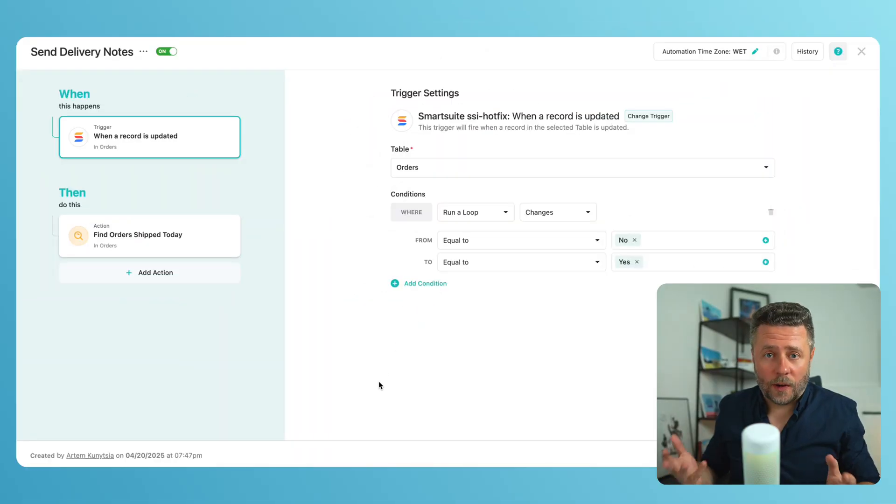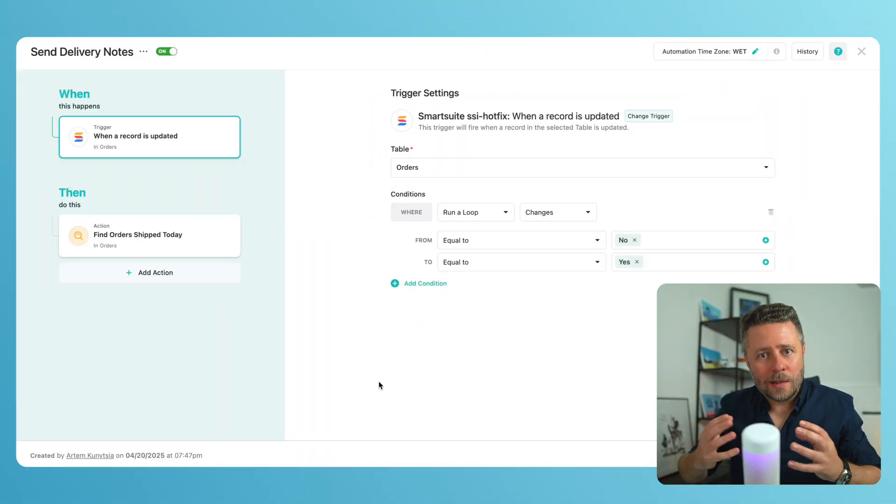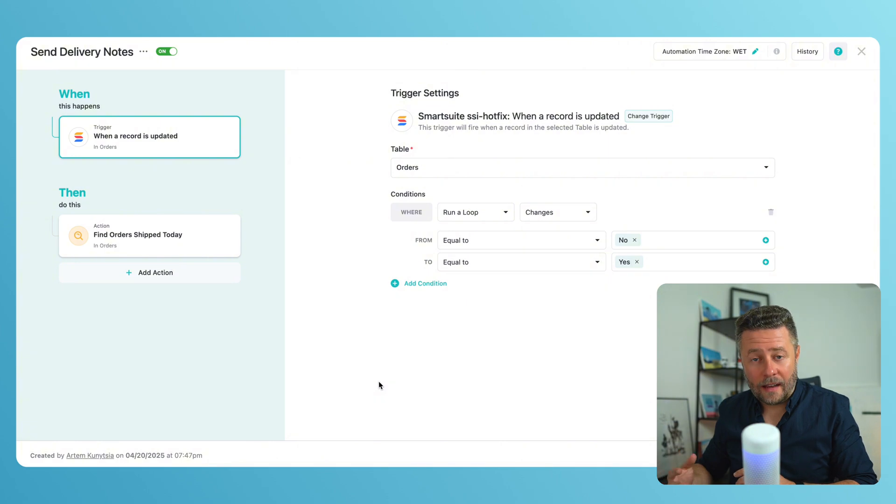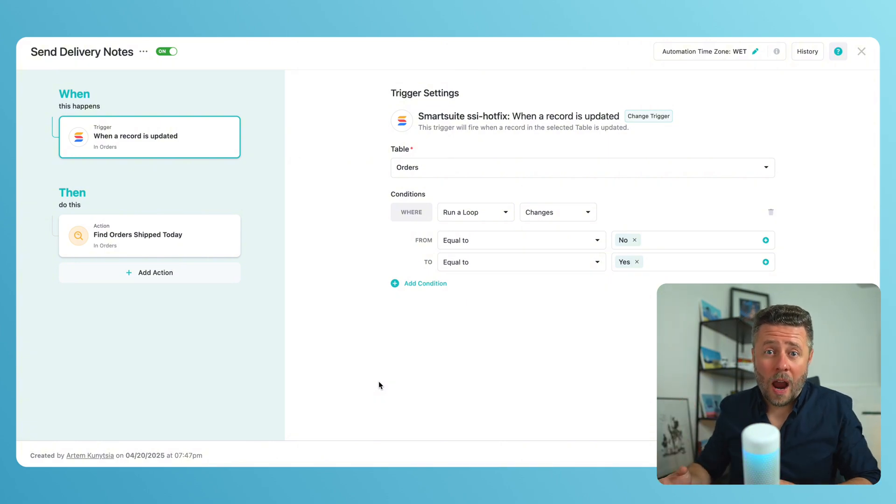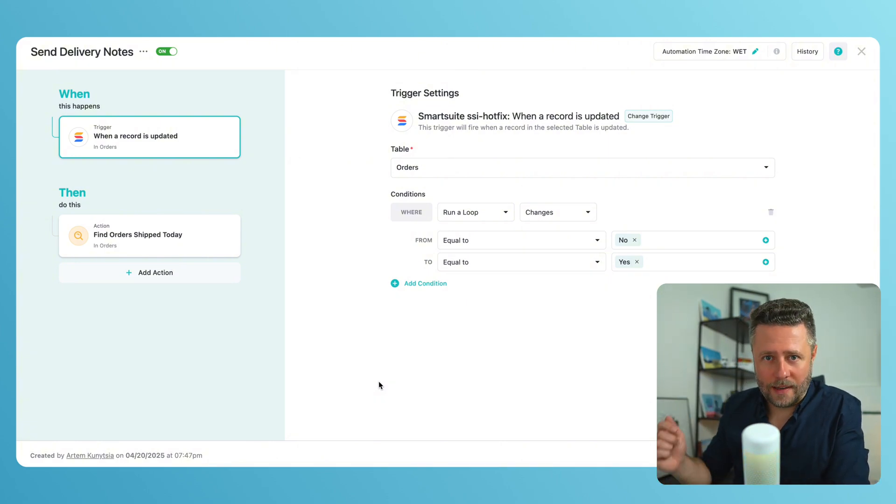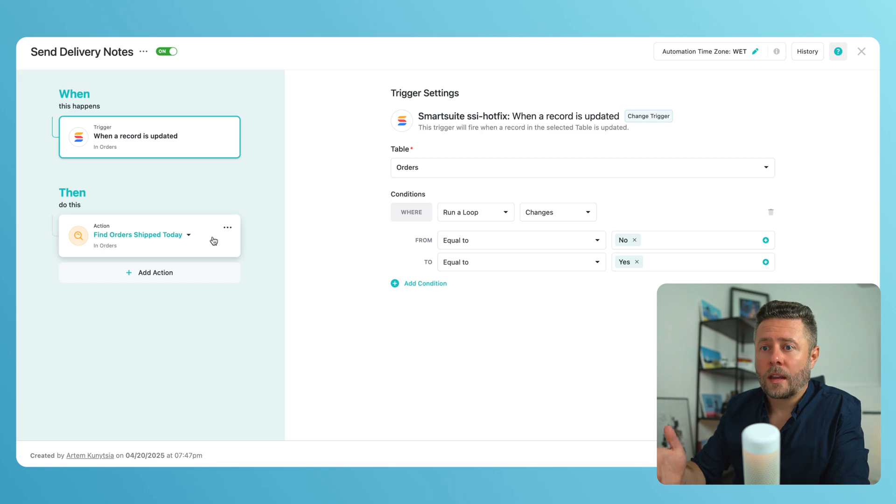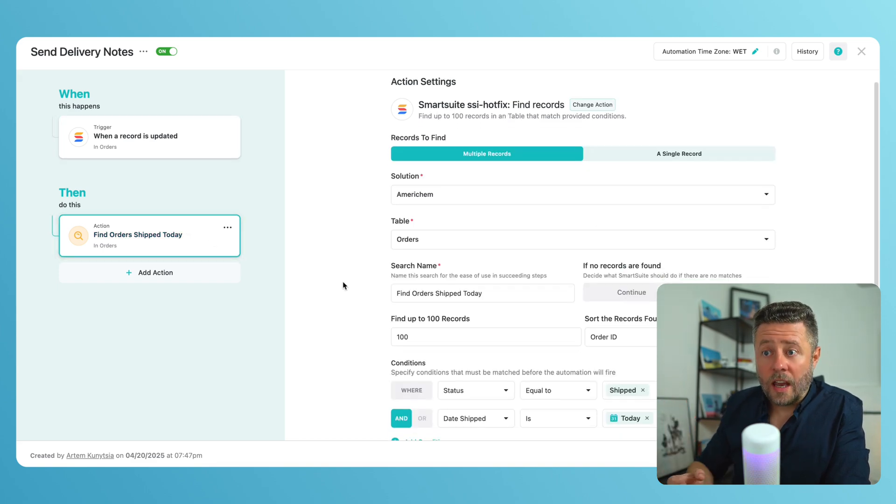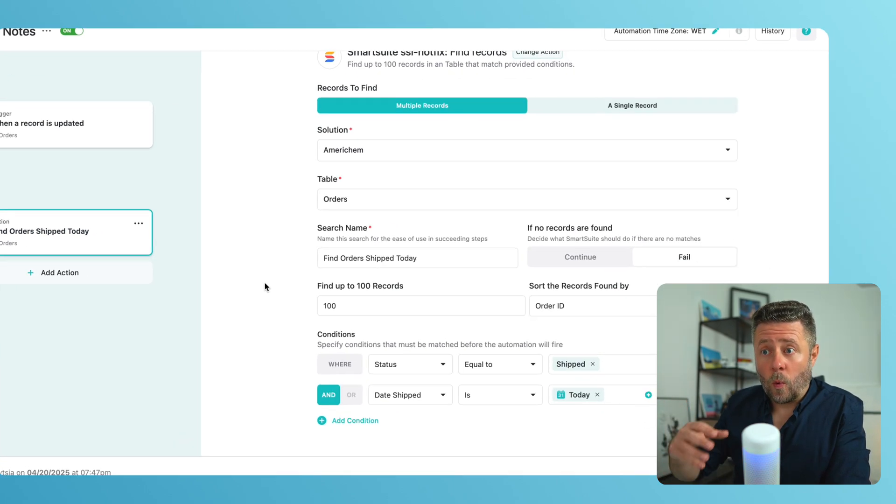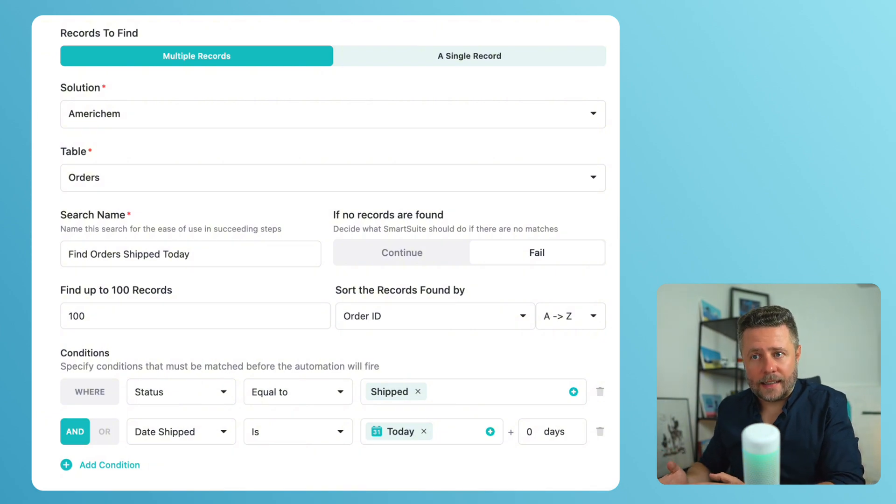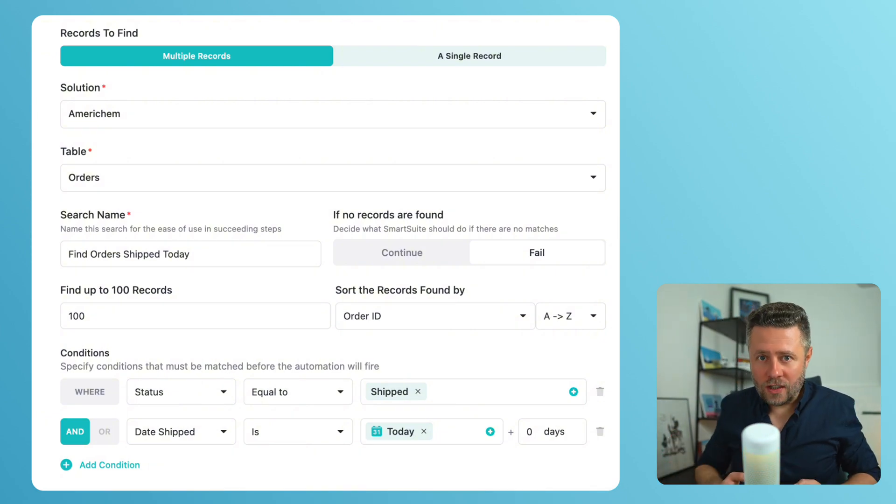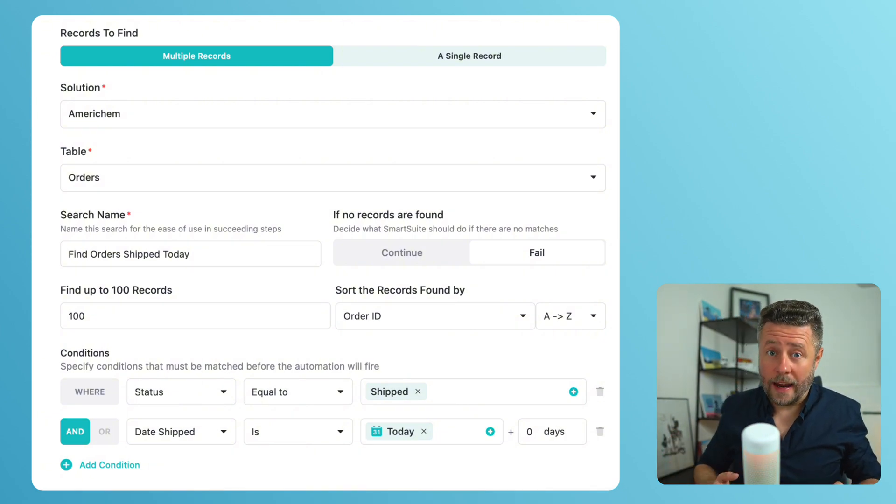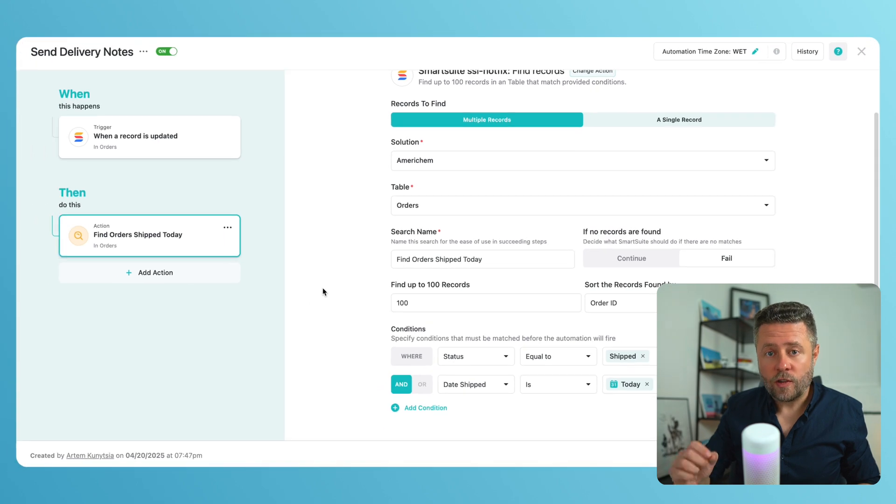And of course, we'll start with the trigger. In real life, I would have used something like at a scheduled time daily. But for the sake of this demo, I will use a simple flag when run loop becomes yes. Next, we will add the find records action. It searches for orders that meet two conditions: Status is shipped and date shipped is today. And we have to make sure that this find returns multiple records.